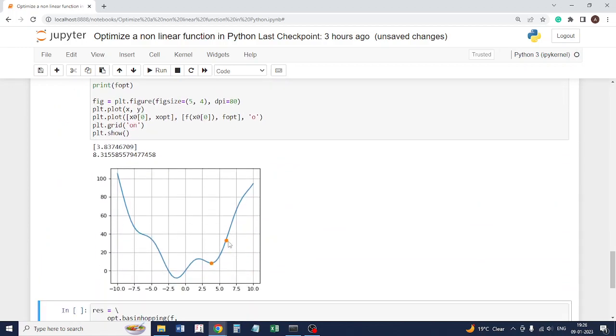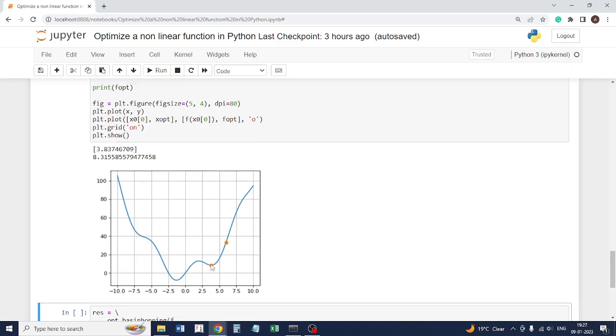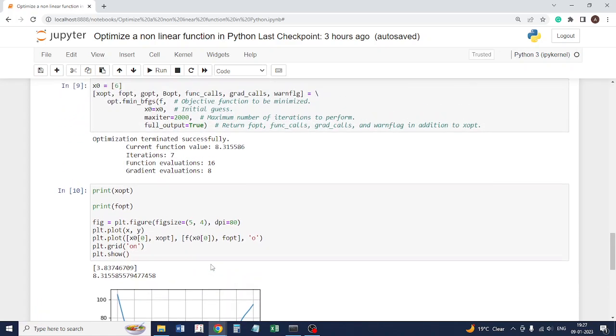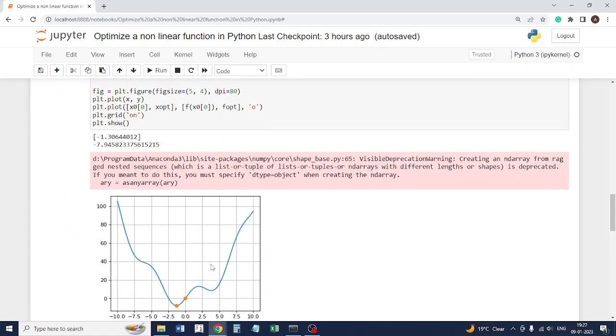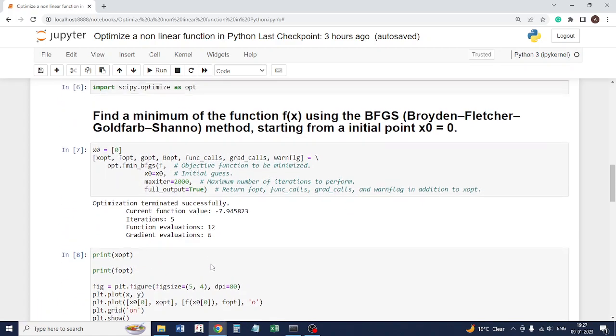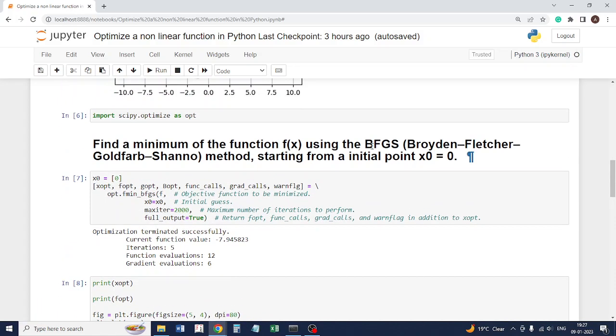If you see here, you started at x equal to 6. Now it is stuck in the local minimum. Your starting point really plays an important role in this particular method when you optimize using the BFGS method.